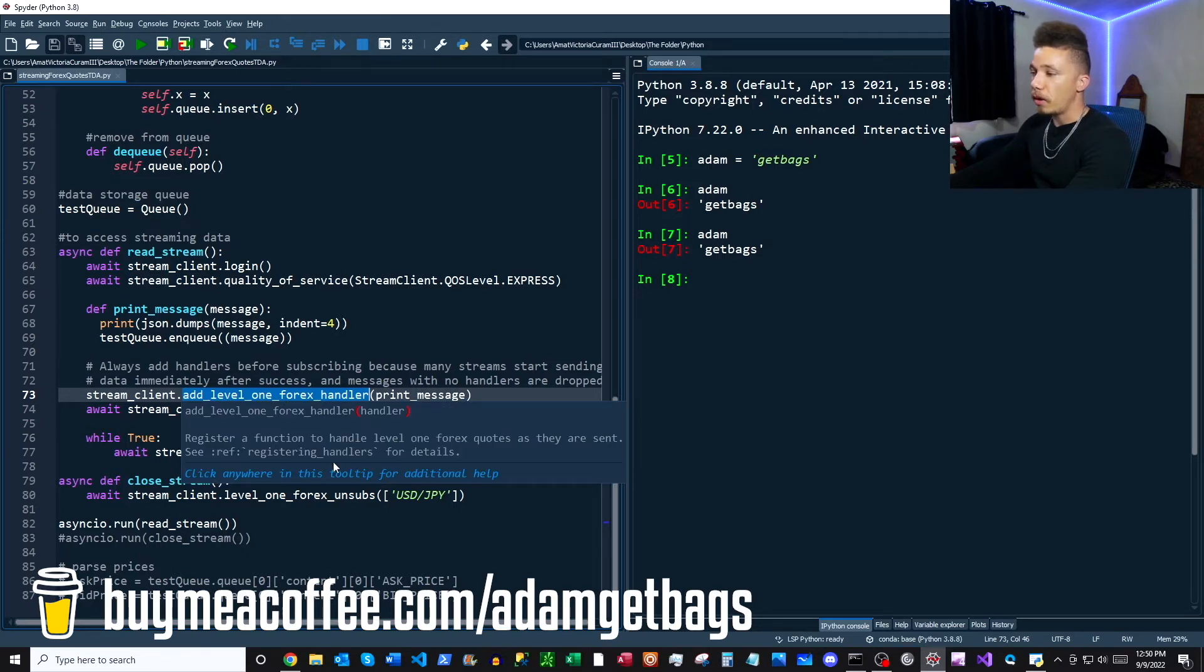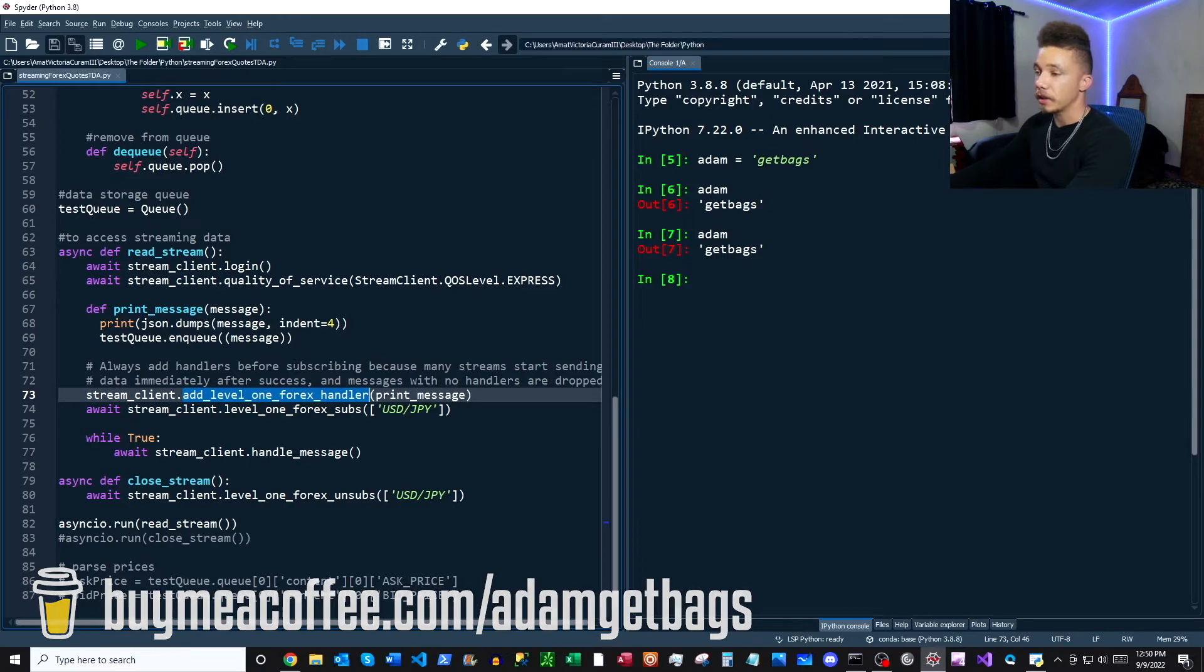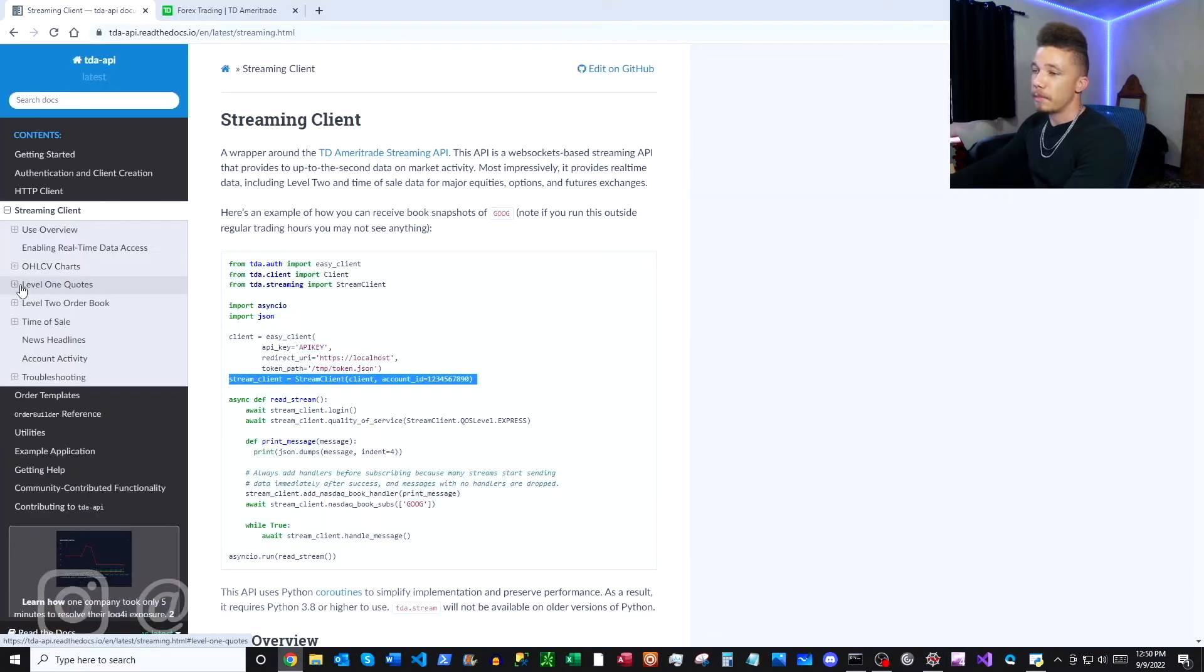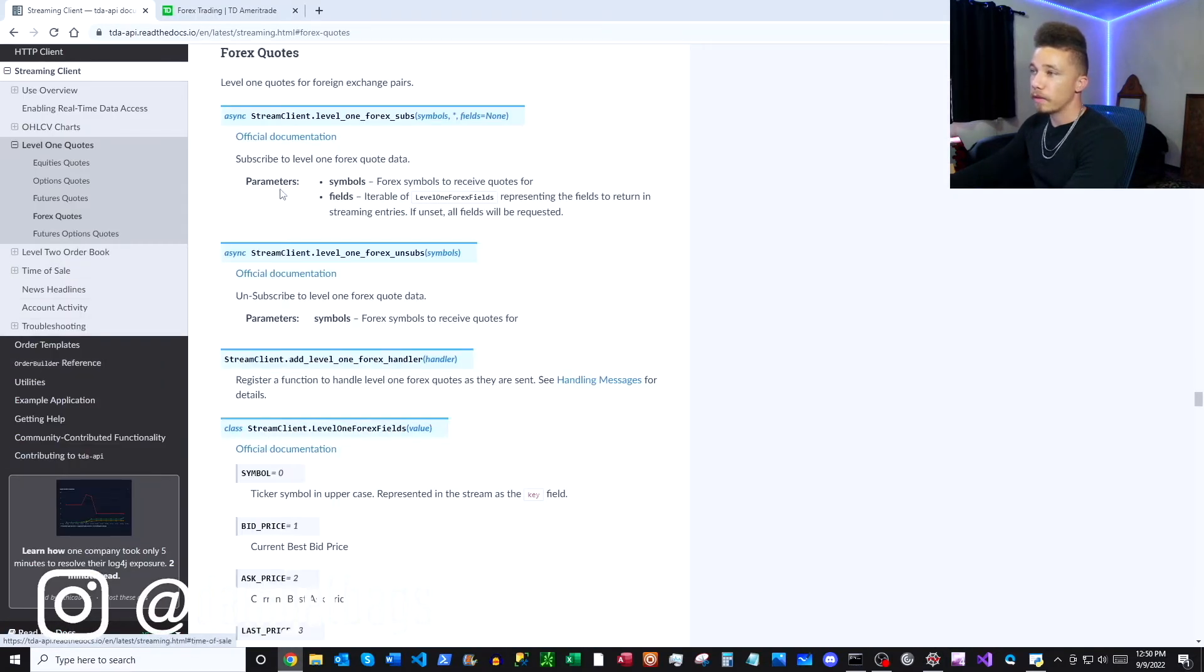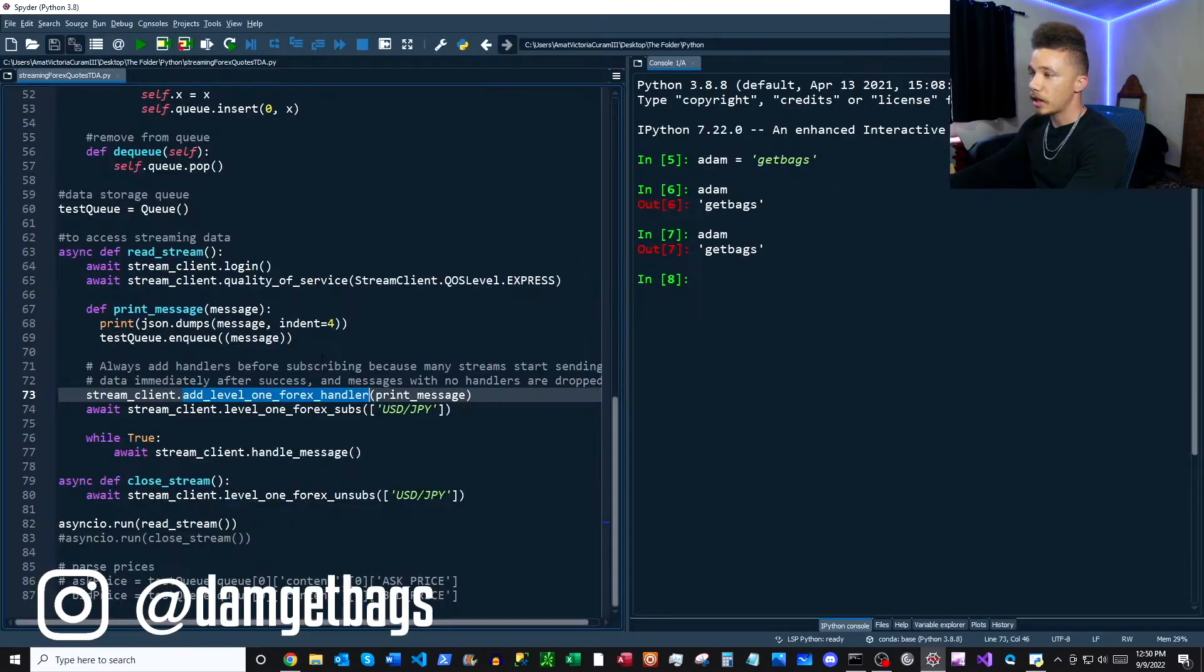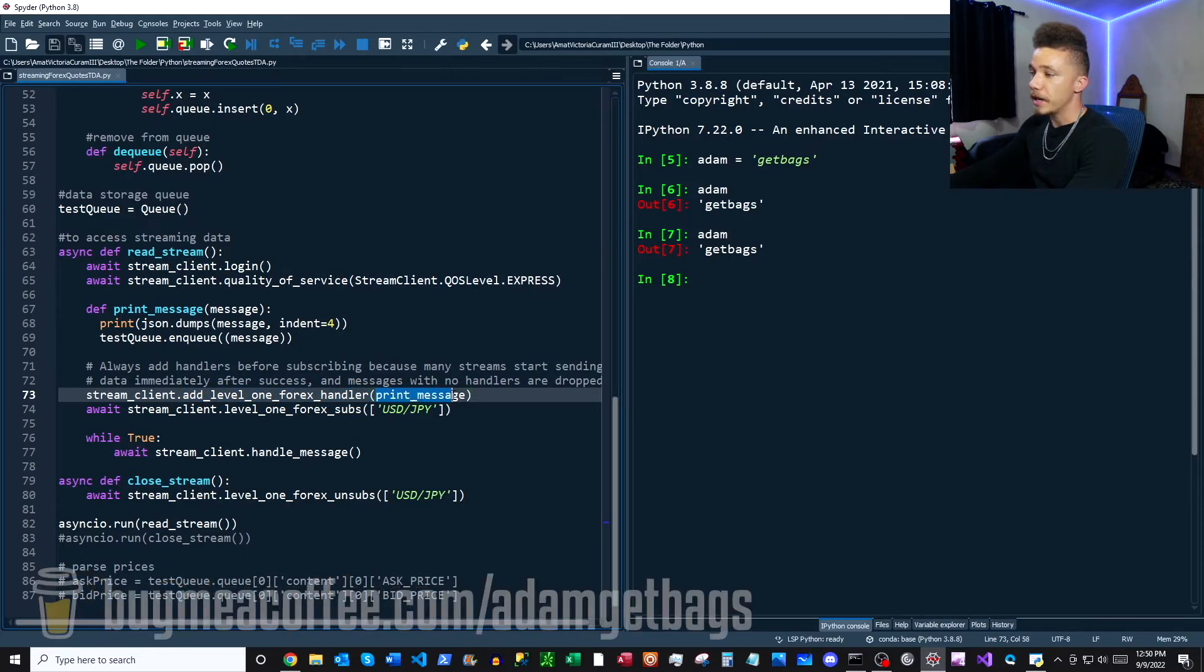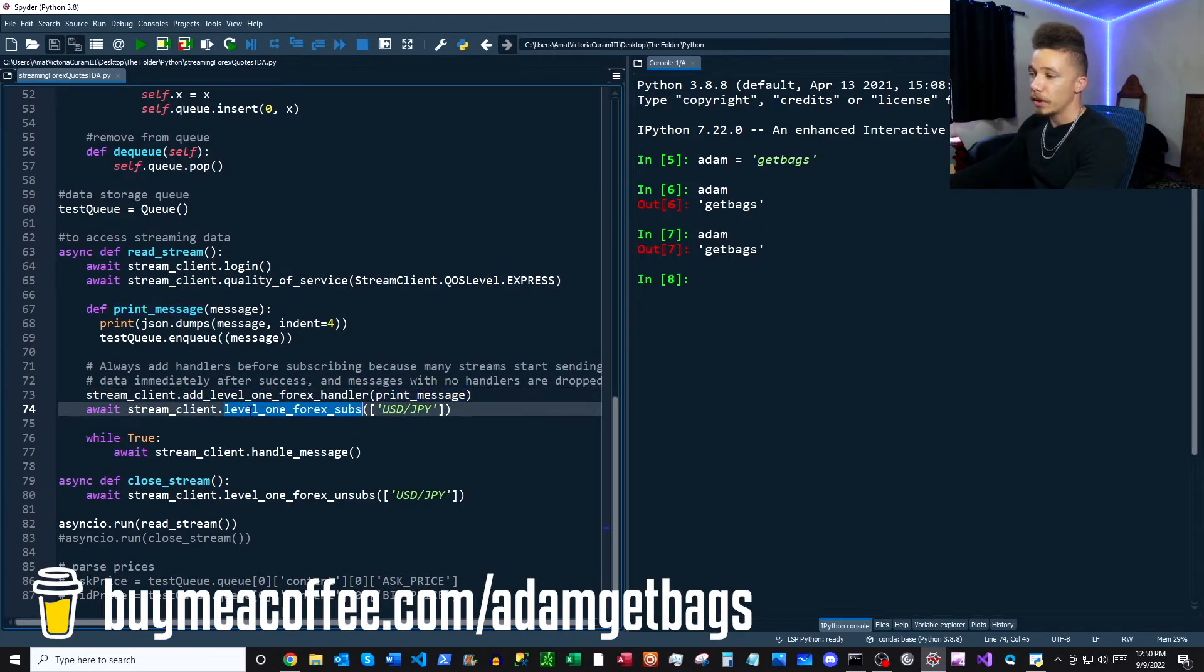You can find this in the documentation. So if you're back in the docs, you can just come to our level one quotes forex quotes here, and then you will find our add level one forex handler. You can just copy and paste that here, and then we're assigning our print message handler that we're going to add here.